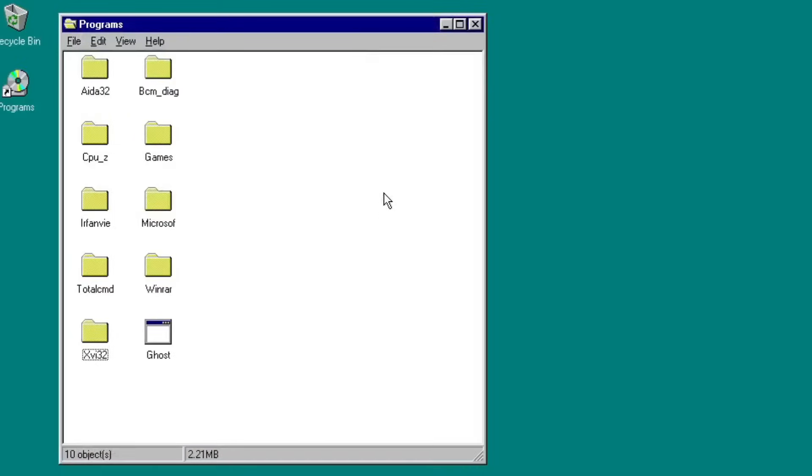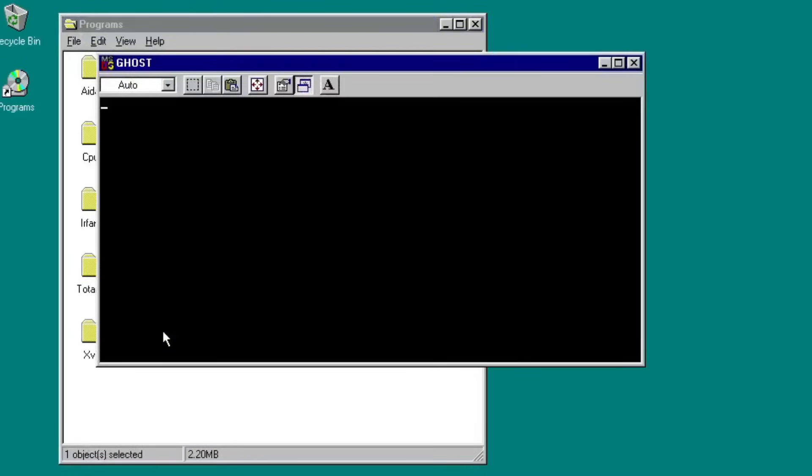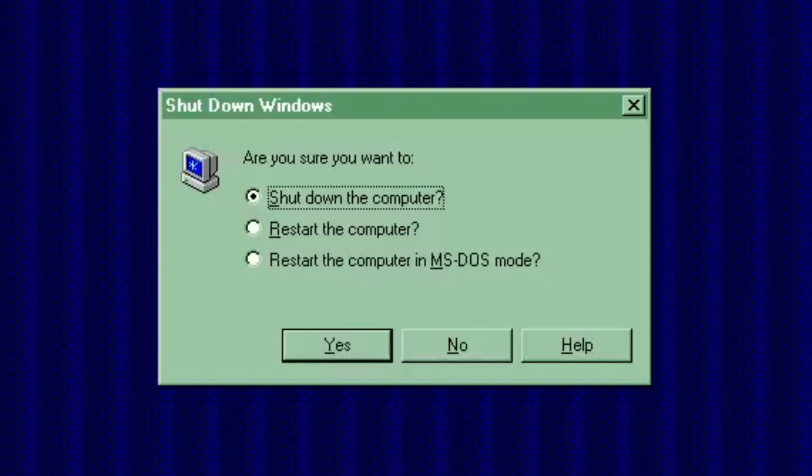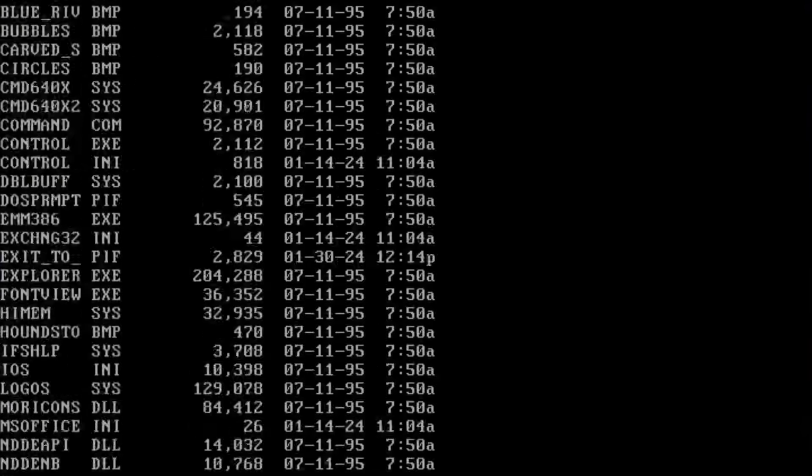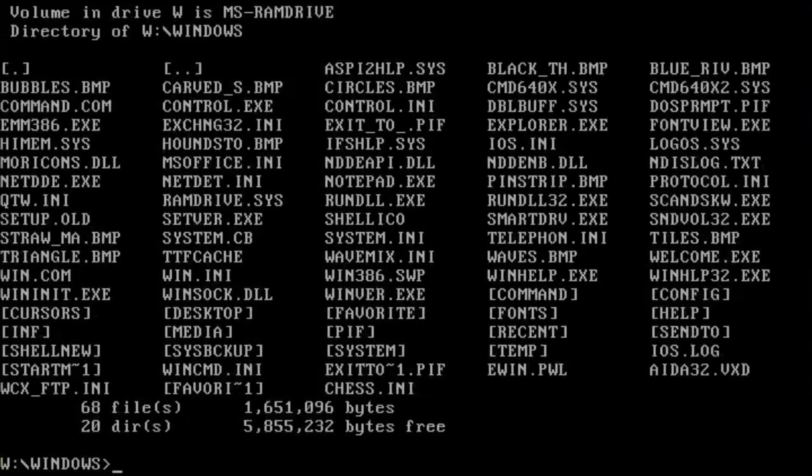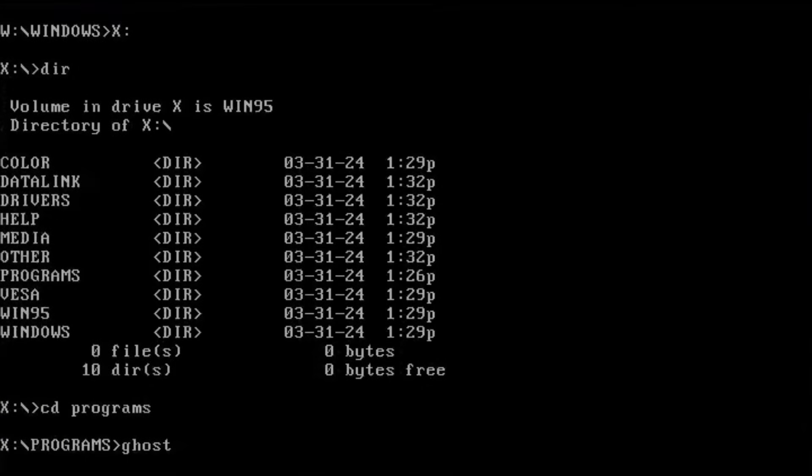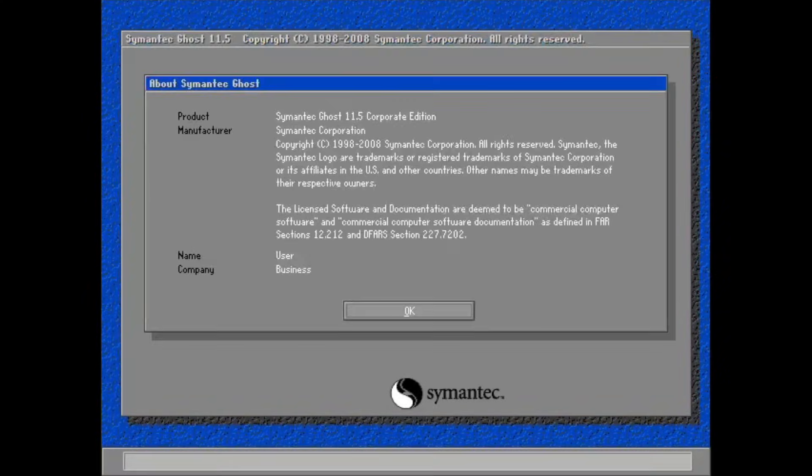What? Oh yeah, I forgot that there is the Ghost app in the Programs folder. It requires you to use DOS to run this program. So, by restarting the OS into DOS mode, Ghost, which is actually Norton Ghost, then Semantic Ghost, is an application for disks cloning and backup.